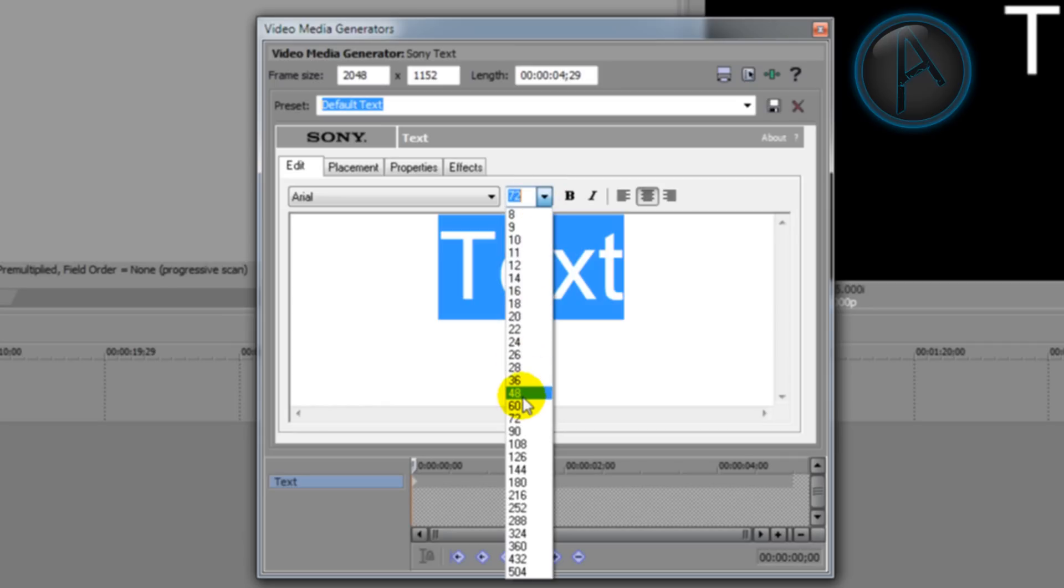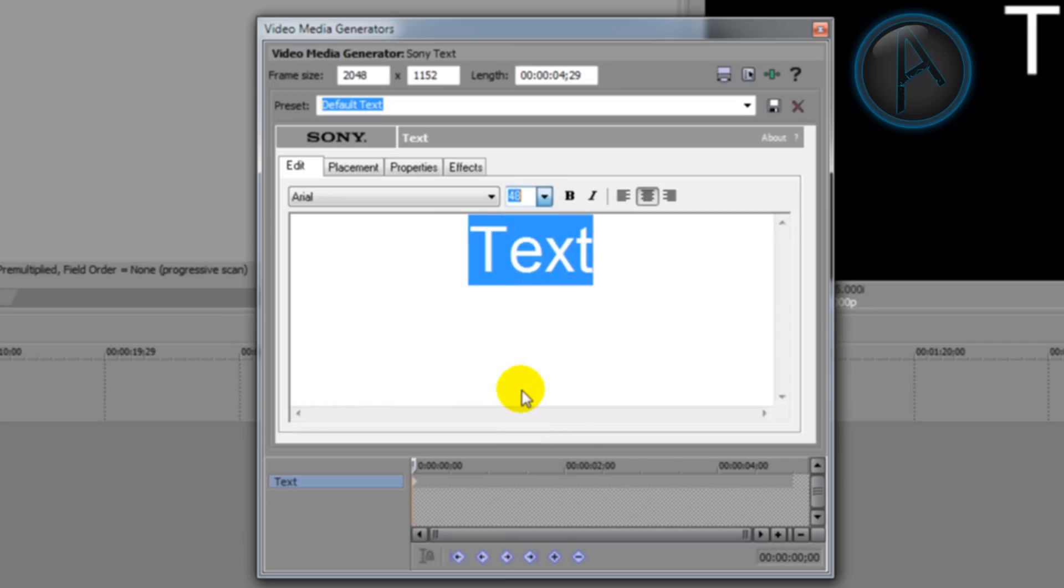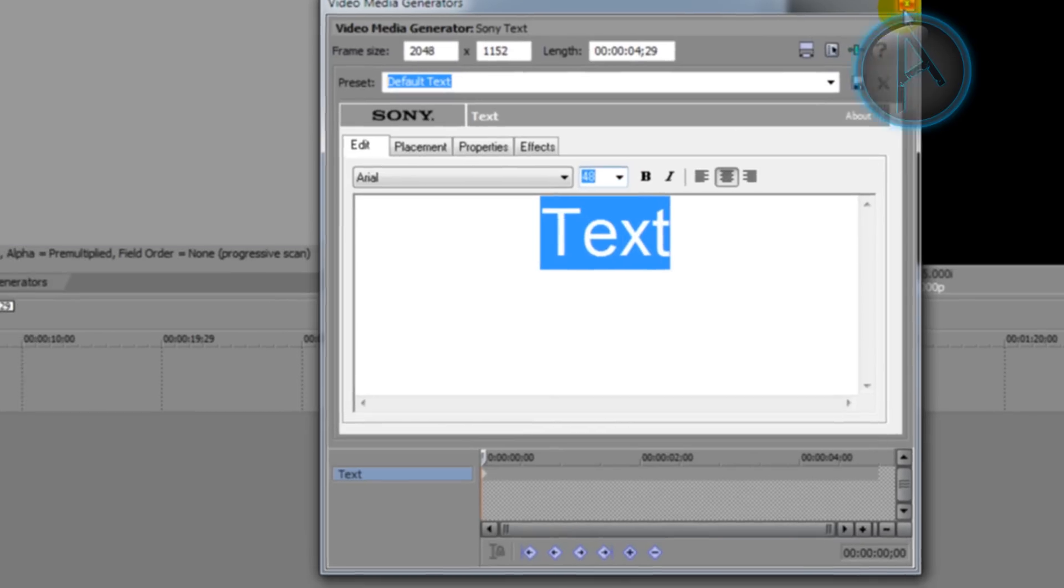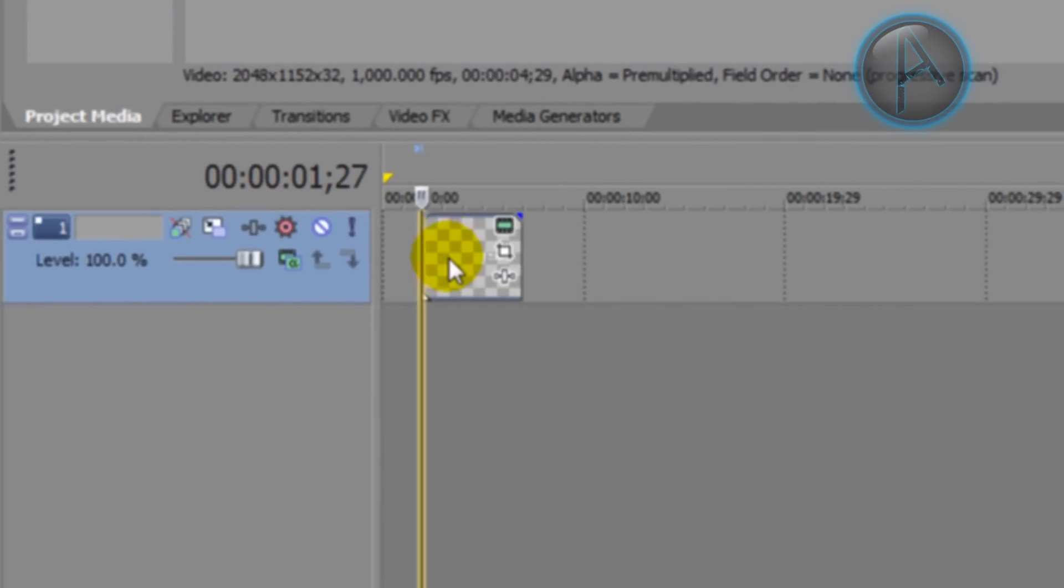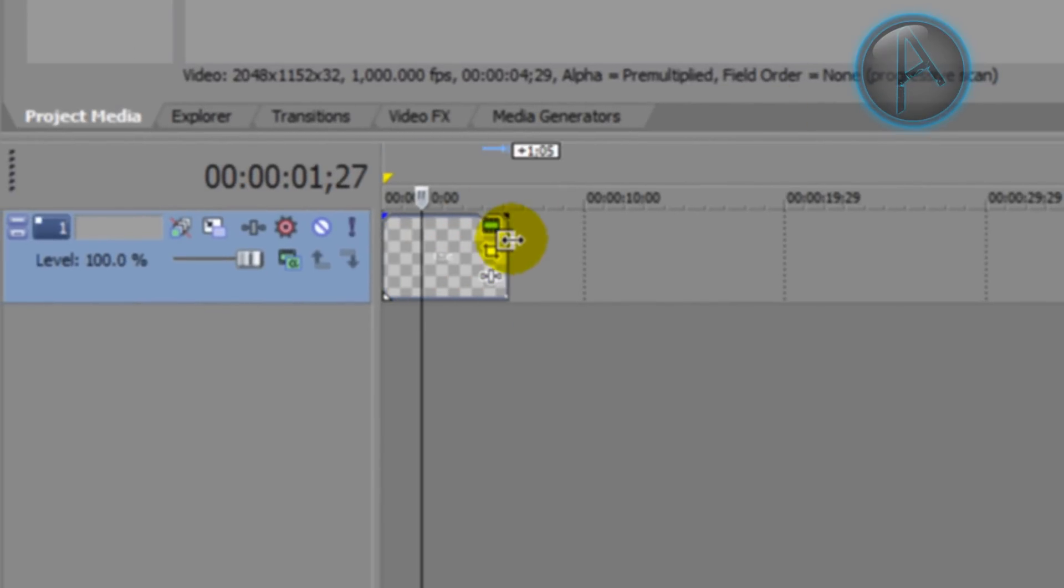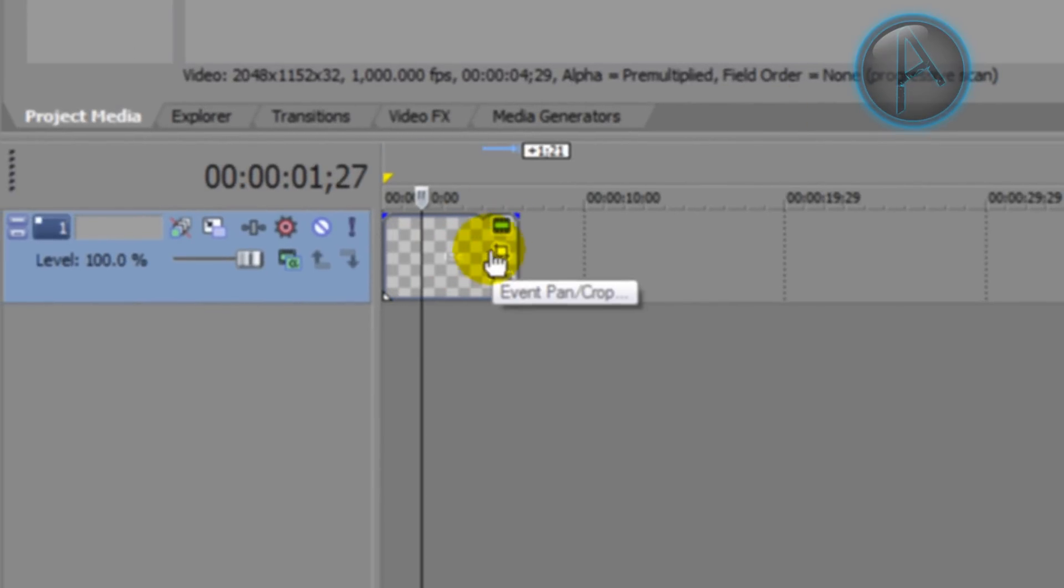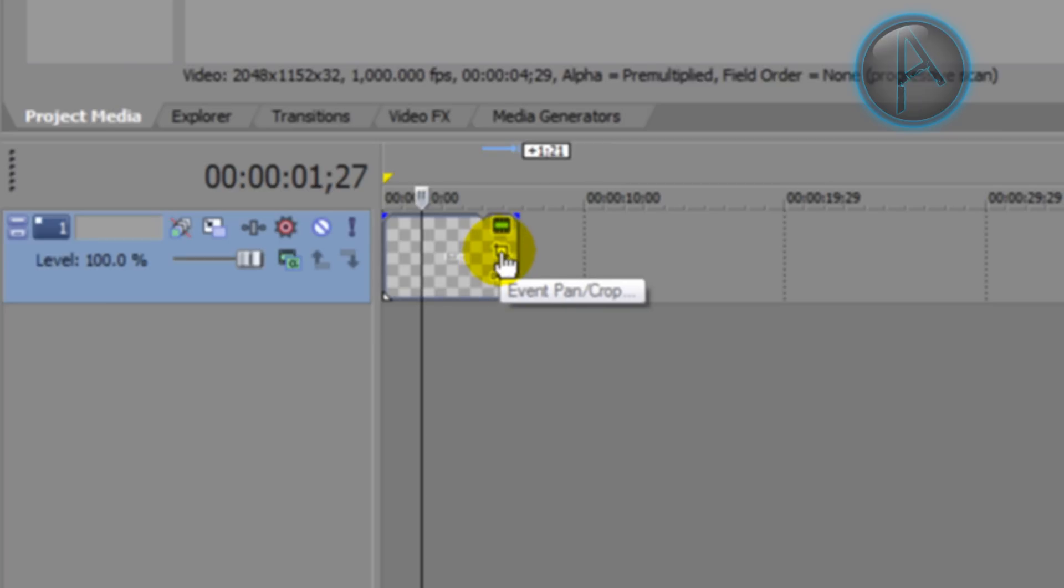Now I'm going to exit out of that and you'll see this event pan/crop button right here. It's a box with the lines just going out of the box, so if we click on that button there.